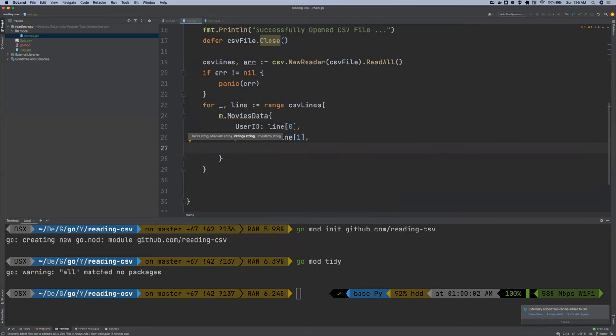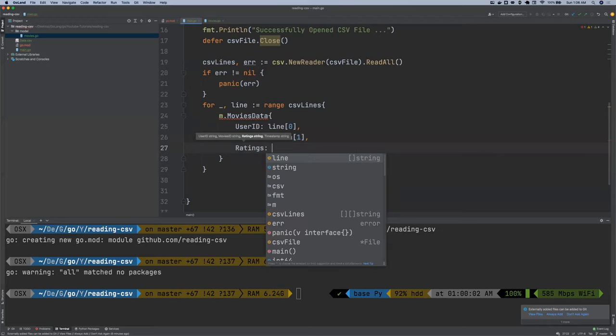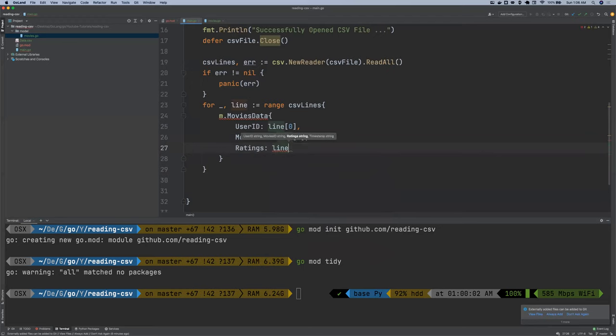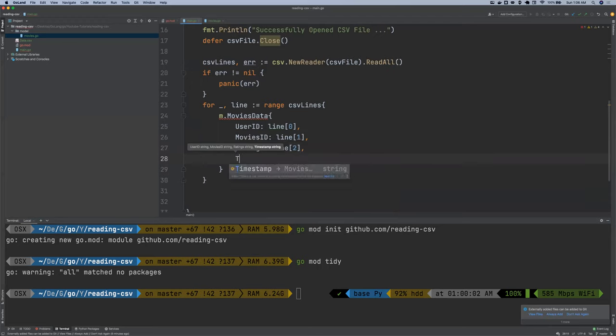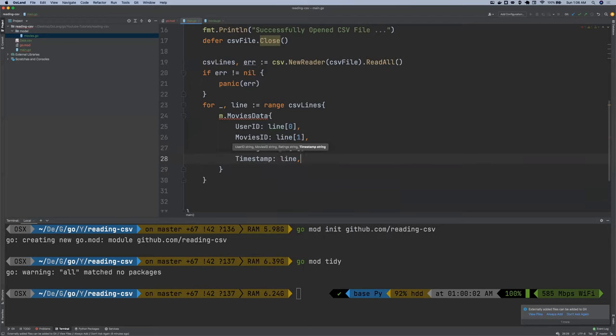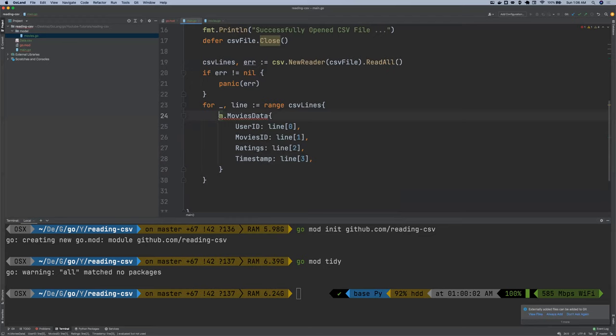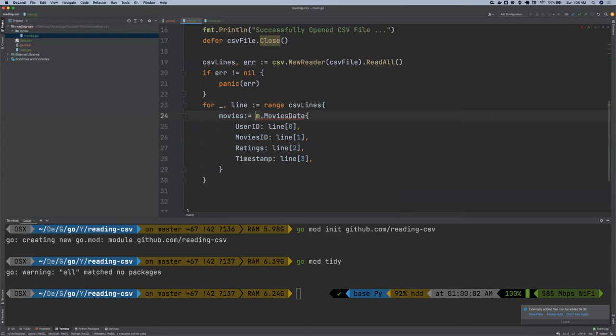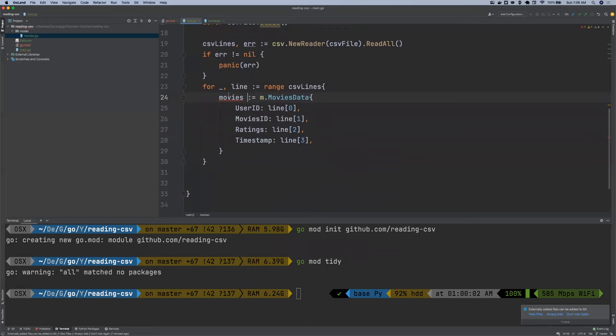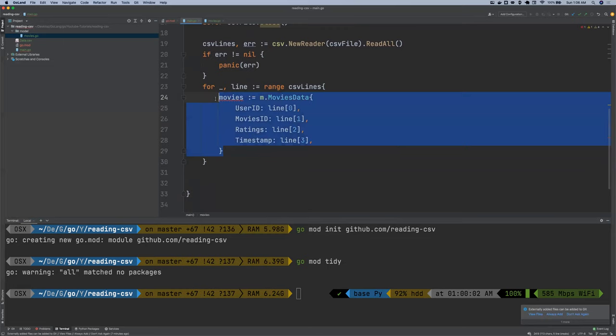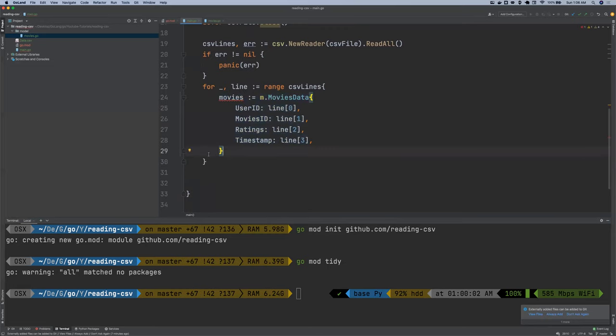And then the rating at index two. And then the timestamp at index three. We want to assign this to movies. We want to assign this into movies variable. So outside is struct. But we are still in the movies for loop.